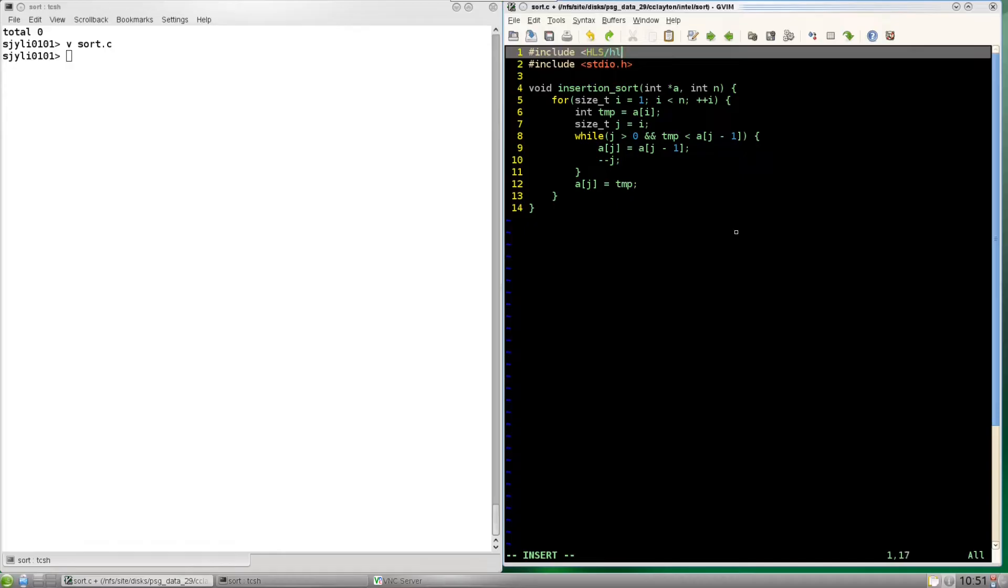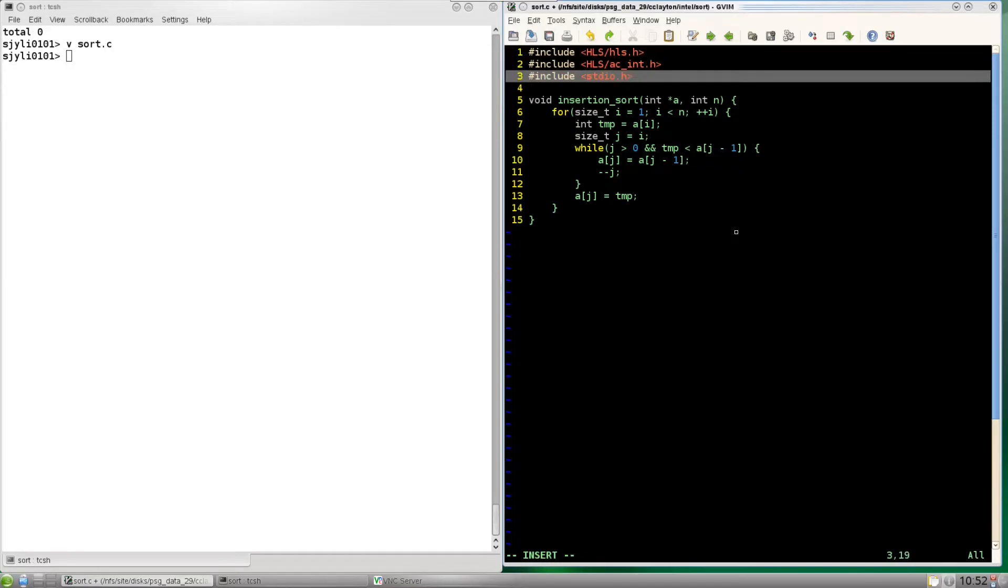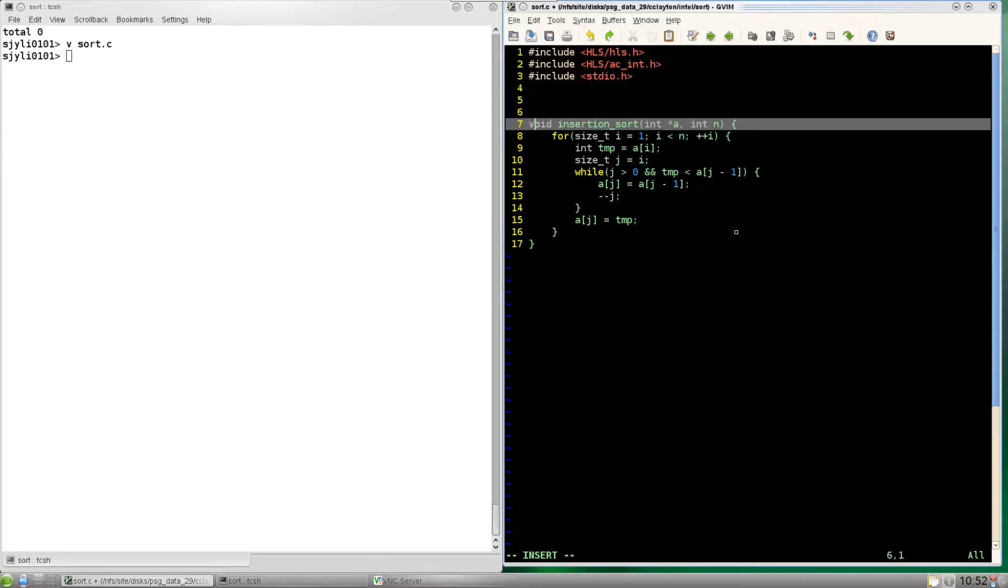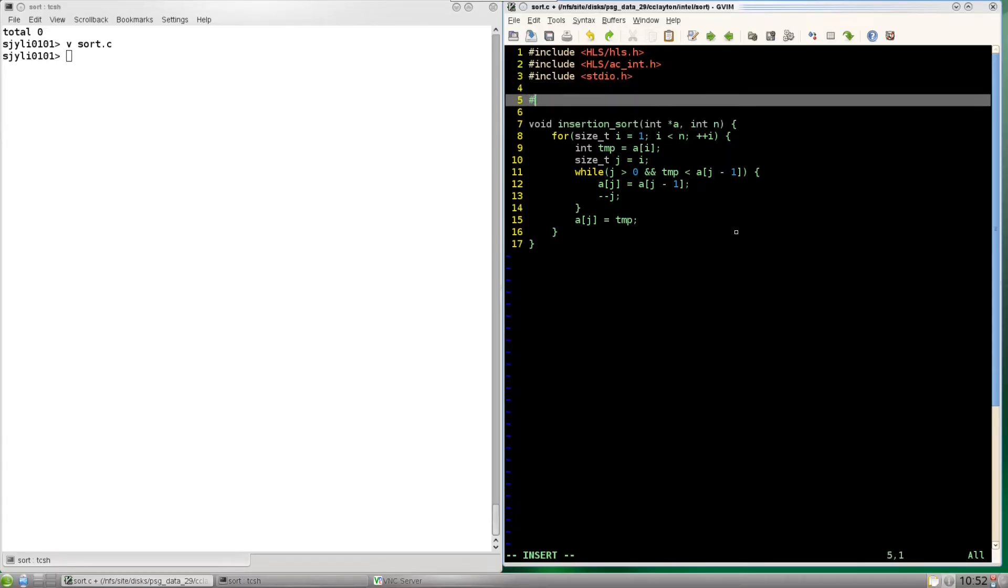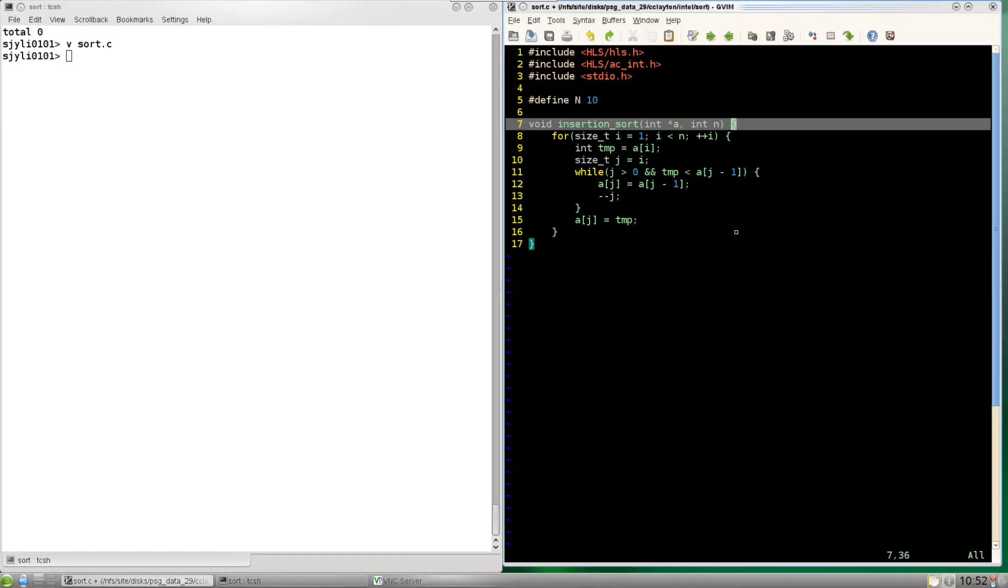First we'll include the HLS and algorithmic C data type libraries. This function is also for an arbitrary length array. We're going to be just sorting 10 32-bit integers so let's make this a fixed length 10 element array.